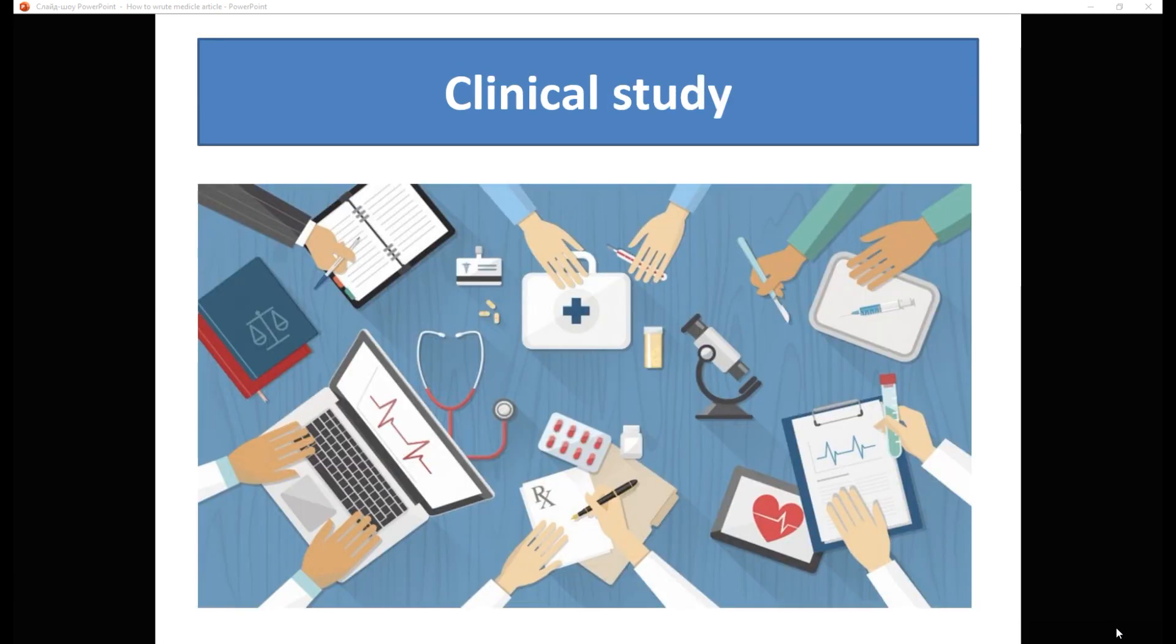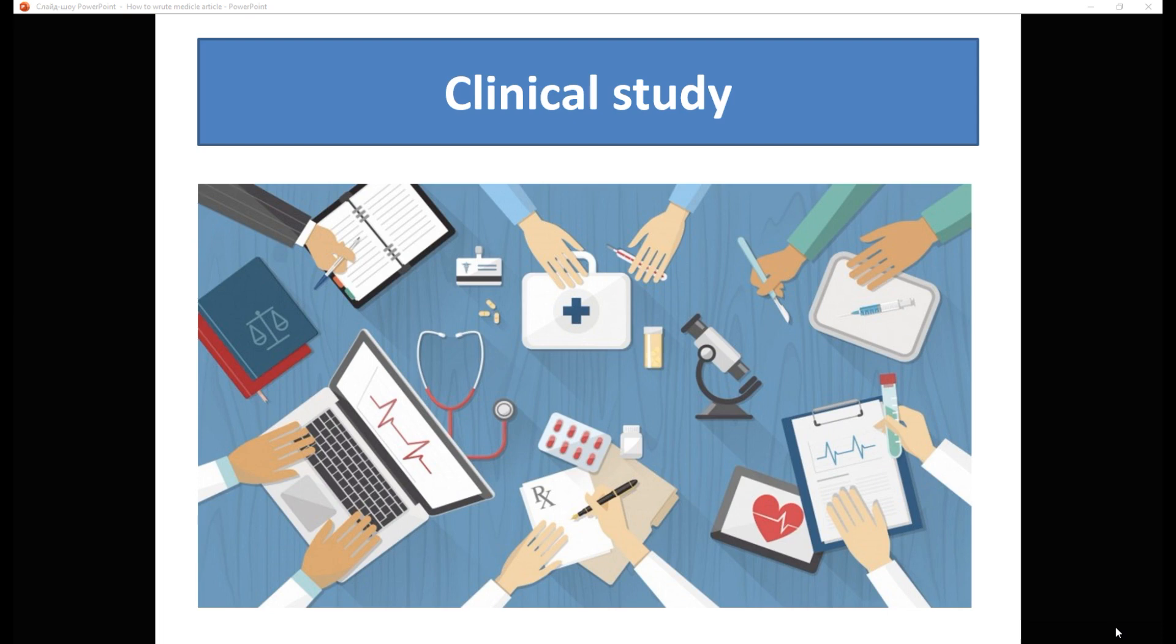And the last type, the most frequent variety of medical articles, is a clinical study, where you take a lot of patients, compare several types of treatment or management of patients, and draw a conclusion based on the results obtained regarding the superiority of the particular treatment method. Today we will talk about the third kind of clinical study.